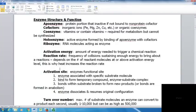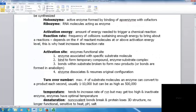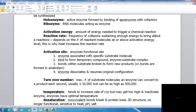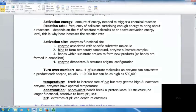Reaction rate depends on the number of reactant molecules at or above the activation energy level. Heat increases reaction rate because it increases energy in the system. The active site is the enzyme's functional site — the enzyme associates with a specific substrate, binds to form a temporary enzyme-substrate complex, and then the bonds within the substrate are broken to form new products. The enzyme then dissociates and resumes its original configuration. The turnover number — the maximum substrate molecules converted per second — is usually 1,000 to 10,000, but can be as high as 500,000.